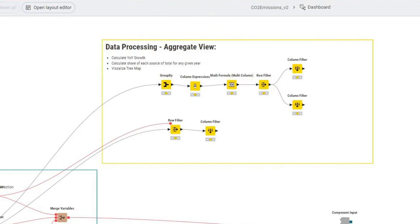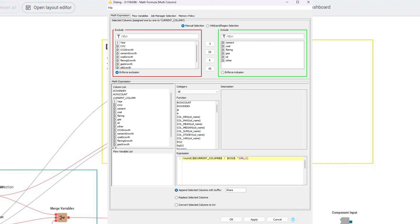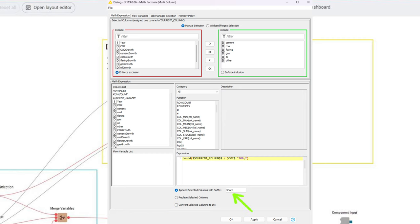Next, we pass the data to a math formula multi-column node. This node allows us very simply to calculate the shares of the total for every year. In the configuration dialog under include, we only keep those columns that hold the CO2 source absolute values. In the expression part at the bottom, we then take the current column, so that's either cement, coal, flaring, gas, oil, or other, and divide it by the CO2 total and times it by 100 and then round it with a precision of two decimals. At the very bottom, make sure to select append selected columns with suffix, and we append the suffix share to each new column.